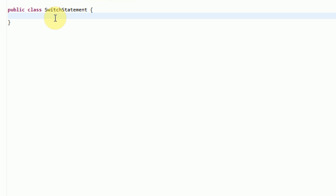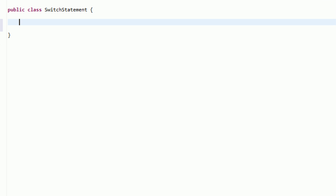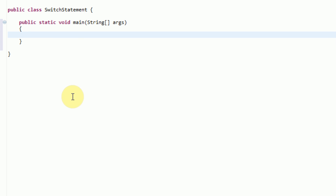Alright, so let's go ahead and get started. I've already created this new class called the switch statement class. What we're going to be doing is demonstrating how to use this switch statement as an alternative to an if-else type thing. I'm going to create the public static void main method. Then I'm going to demonstrate an alternative to the case statement. So let's say we have an integer called day, and it's going to be equal to two.